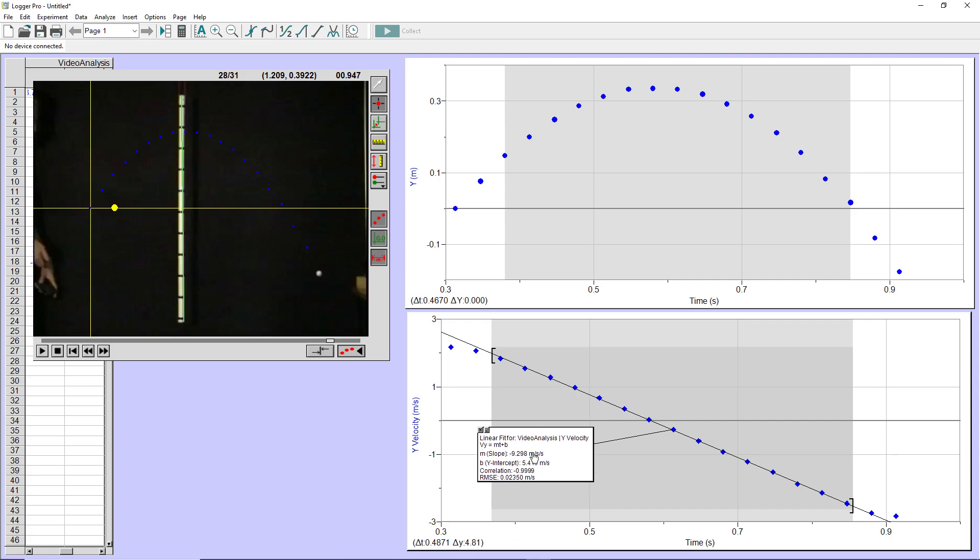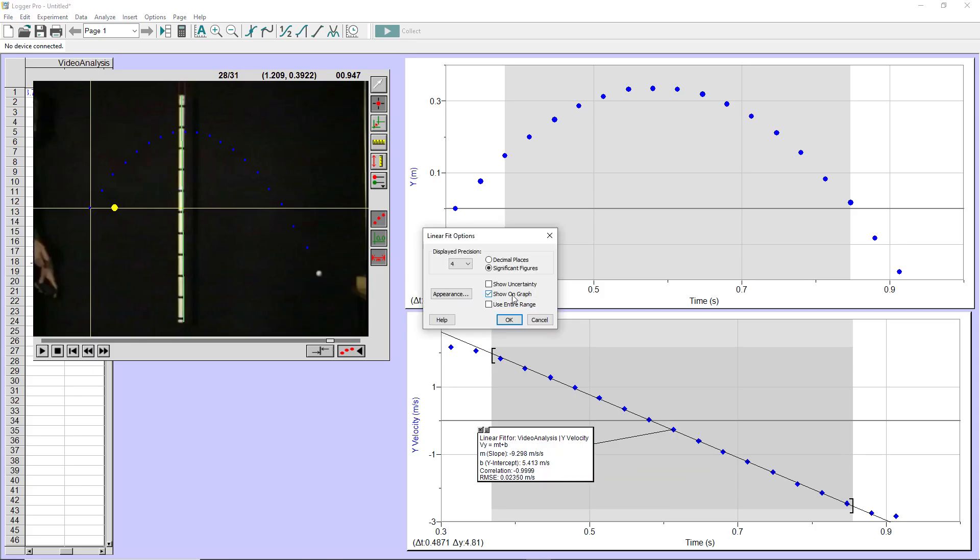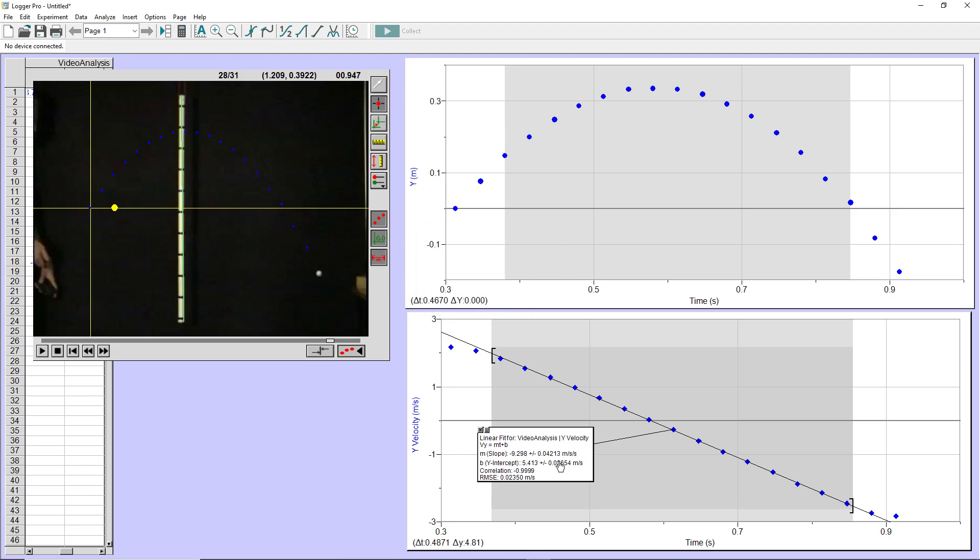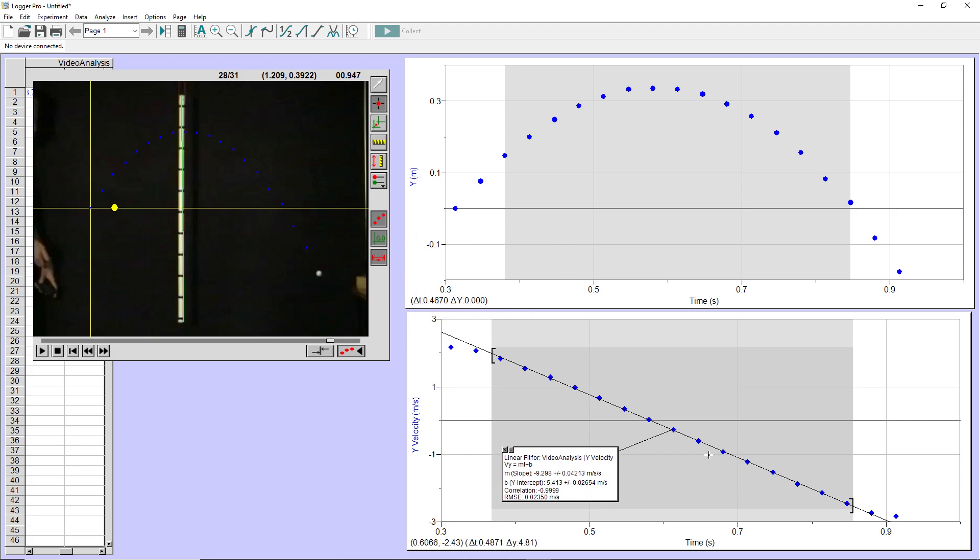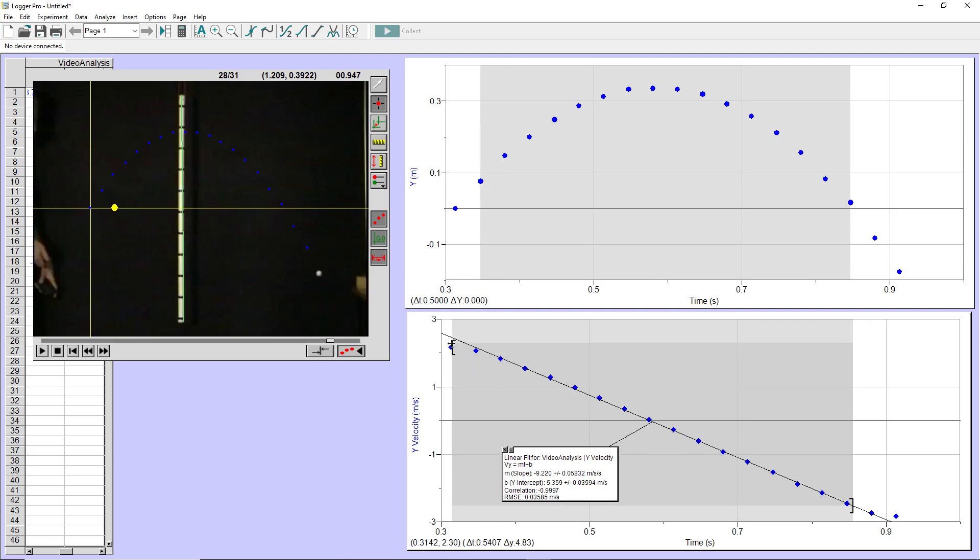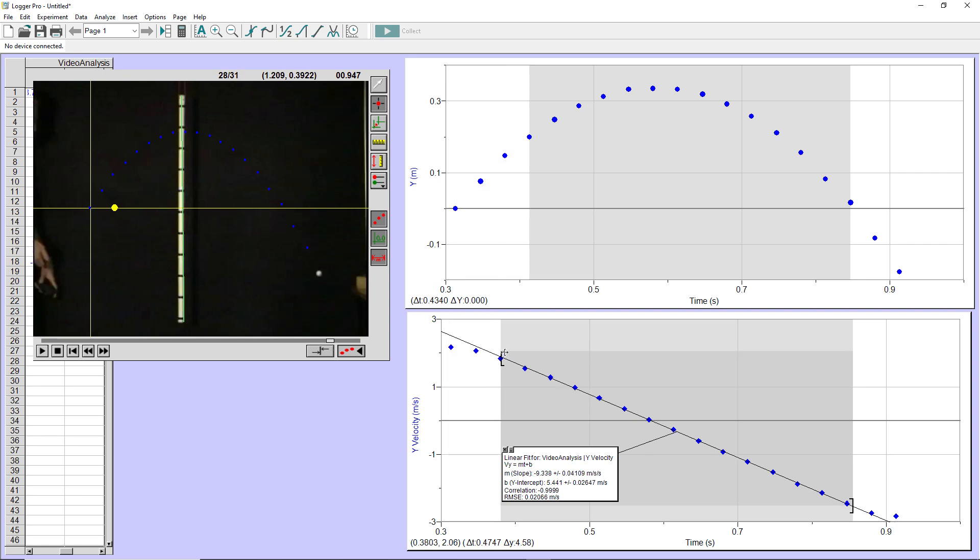Now, notice it doesn't have these uncertainties in the slope and intercept, which I need. But again, I can right click, go to linear fit options and show the uncertainty. And then I'll have the uncertainty that LoggerPro comes up with when running the fitting algorithm. And notice if I decide that I do want to include more data points, I can drag these brackets and the slope will adjust accordingly.